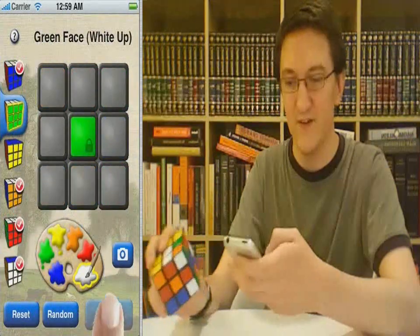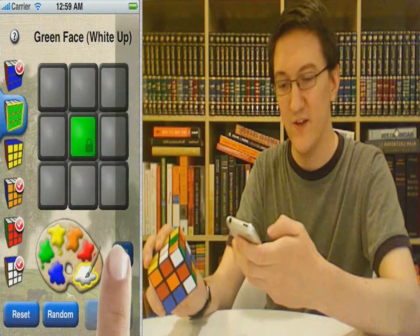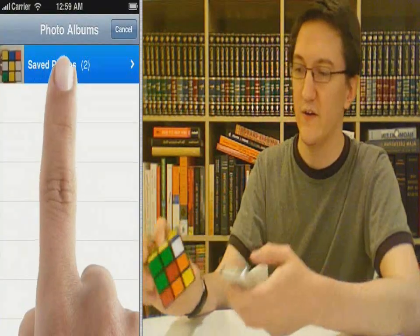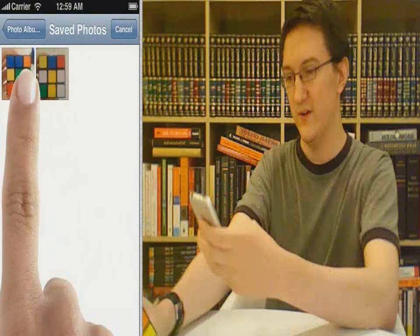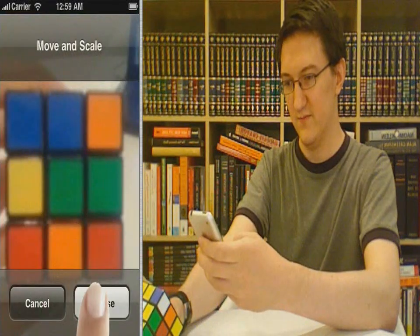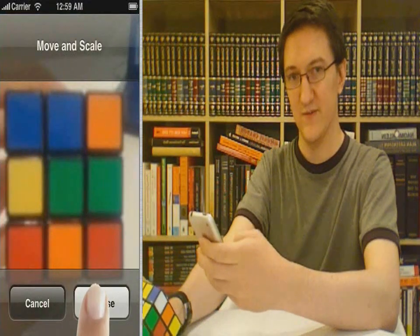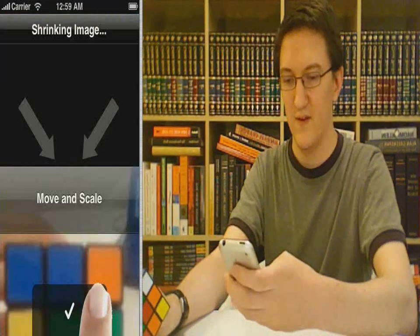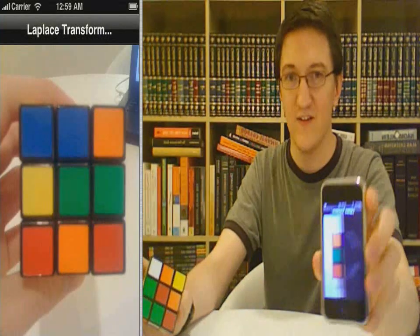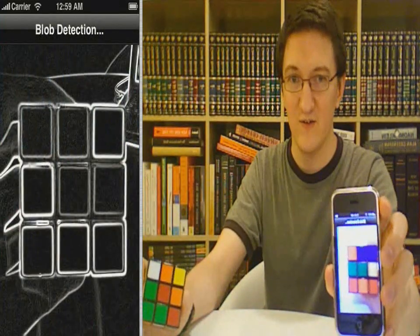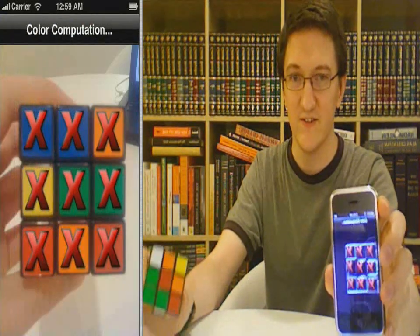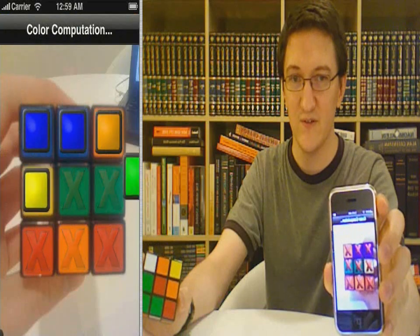We'll do that with the green face. Hit the camera button, orient your cube appropriately, and take a picture. It's going to analyze your photograph, find the cube, and recognize all the colors, then use those.